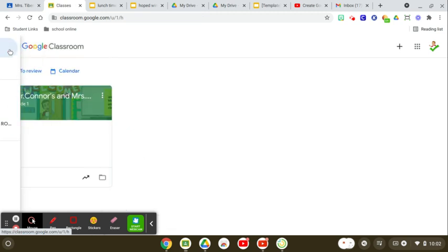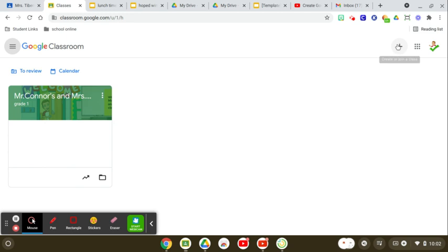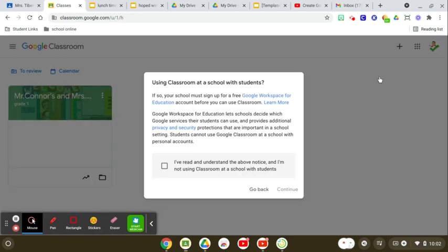Then since I only have one class, I won't have any classes here until I create another one.